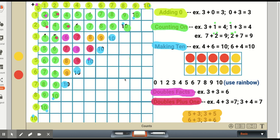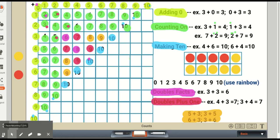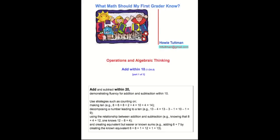This completes all of the facts that first graders need to know fluently within 10. Since this standard deals with facts within 20, we've covered our facts within 10. In the next video, I'll cover the rest of the facts all the way up to 20. Here is the complete standard that this video, adding within 10, is based upon.